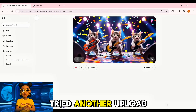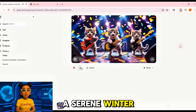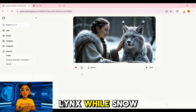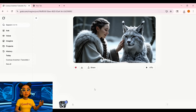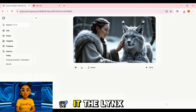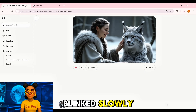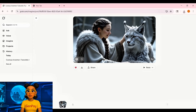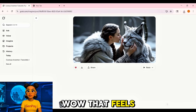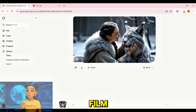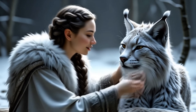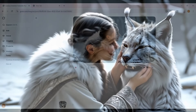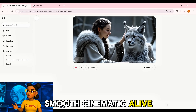Then I tried another upload — a serene winter scene of a woman in a fur-lined cloak petting a majestic lynx while snow fell softly. Once Grok processed it, the lynx blinked slowly, leaned into her touch, and the snowflakes drifted naturally. Smooth, cinematic, alive. That feels like a scene from a fantasy film.